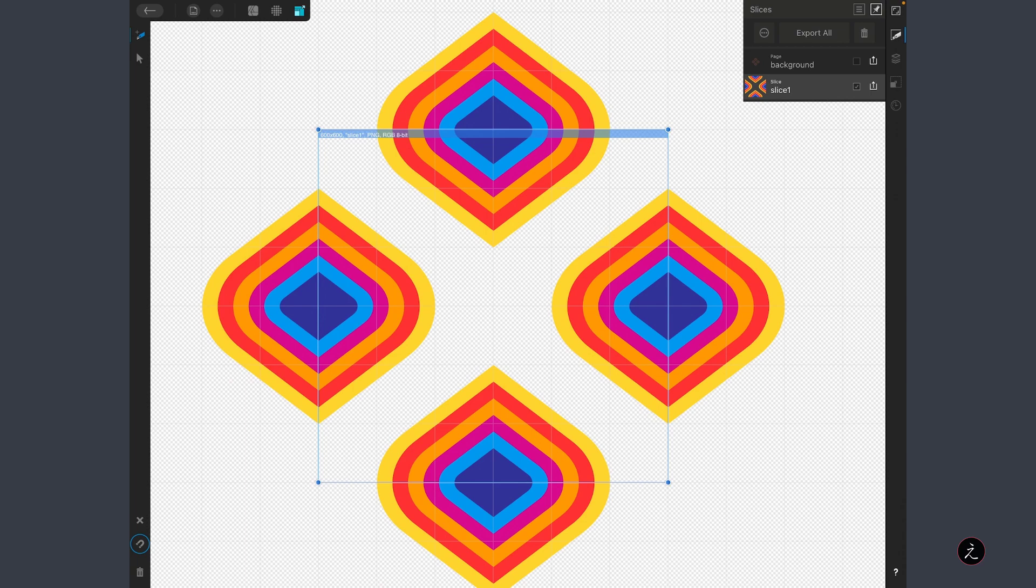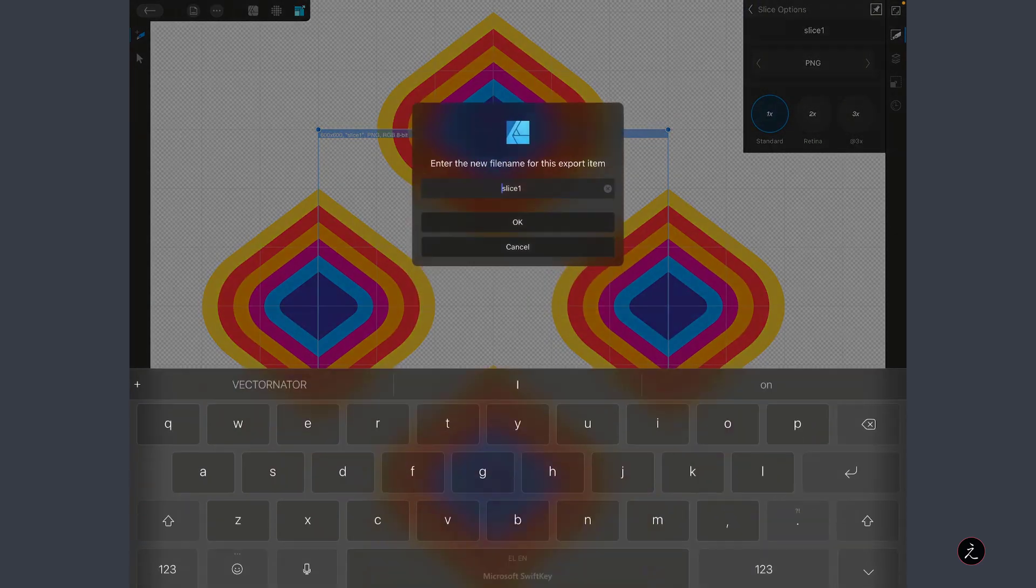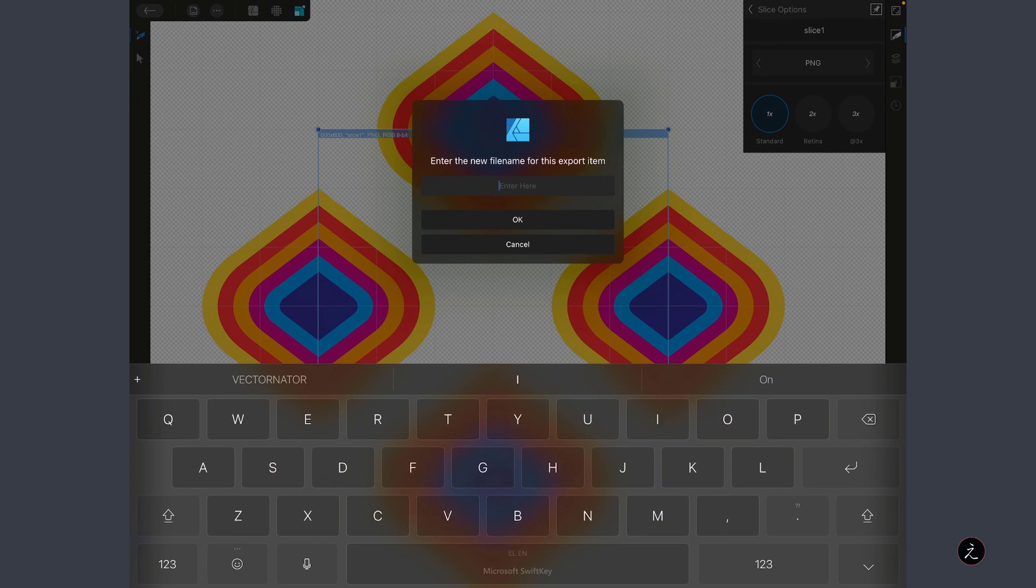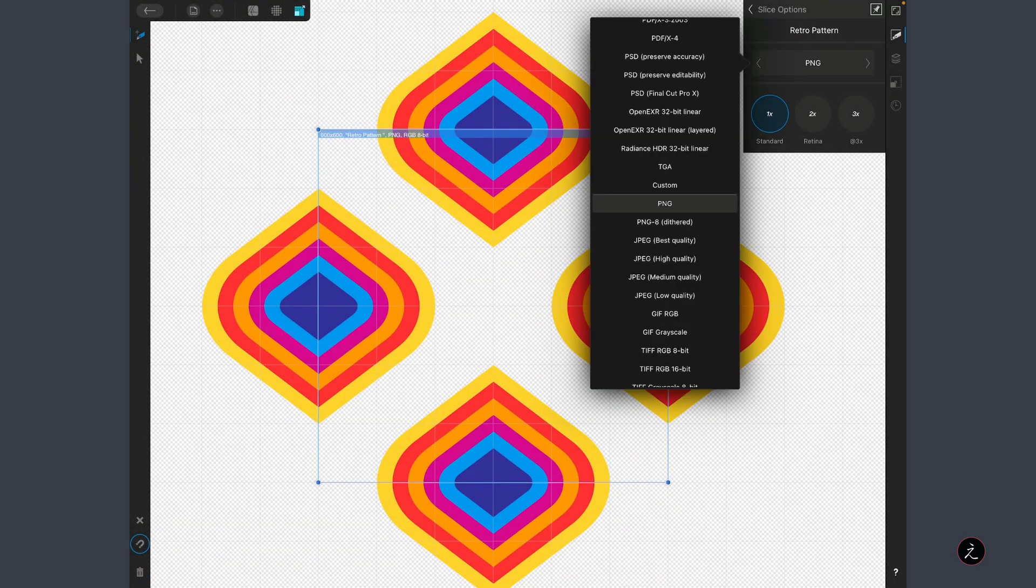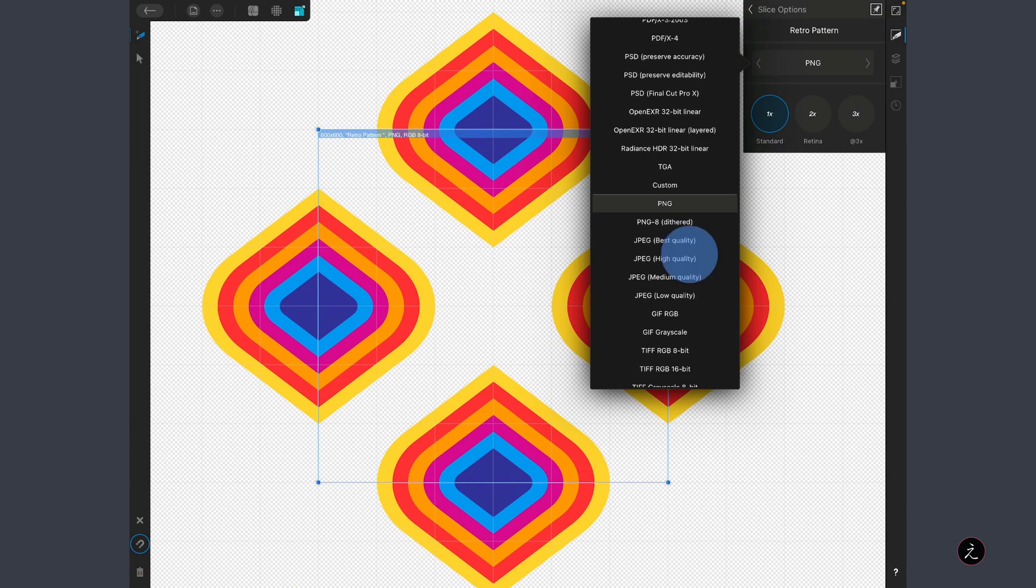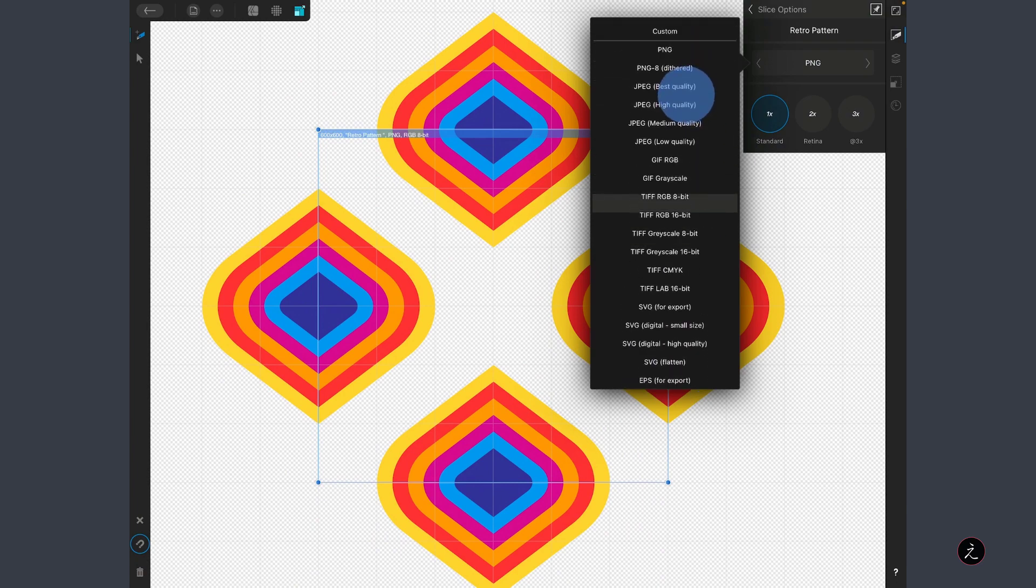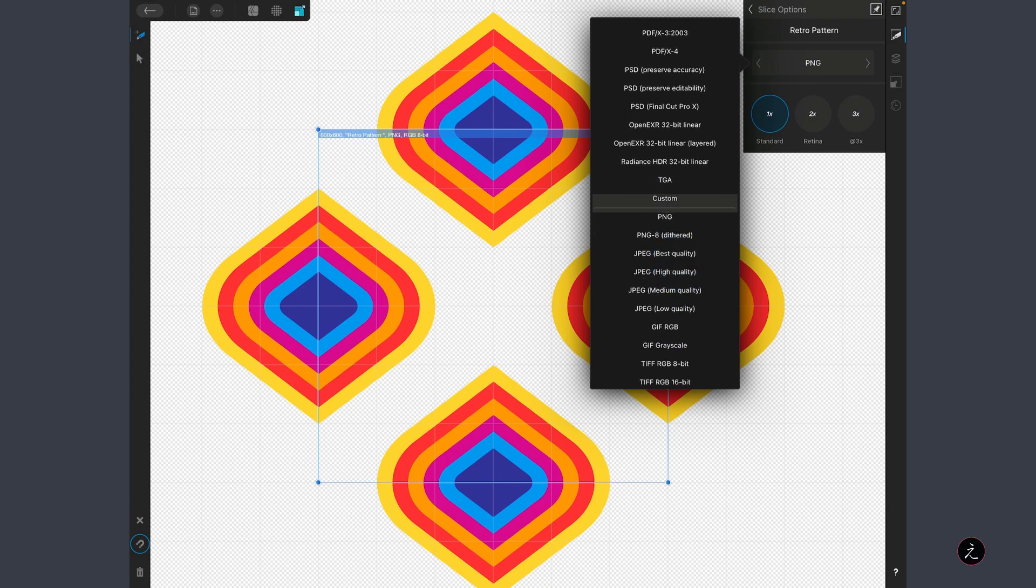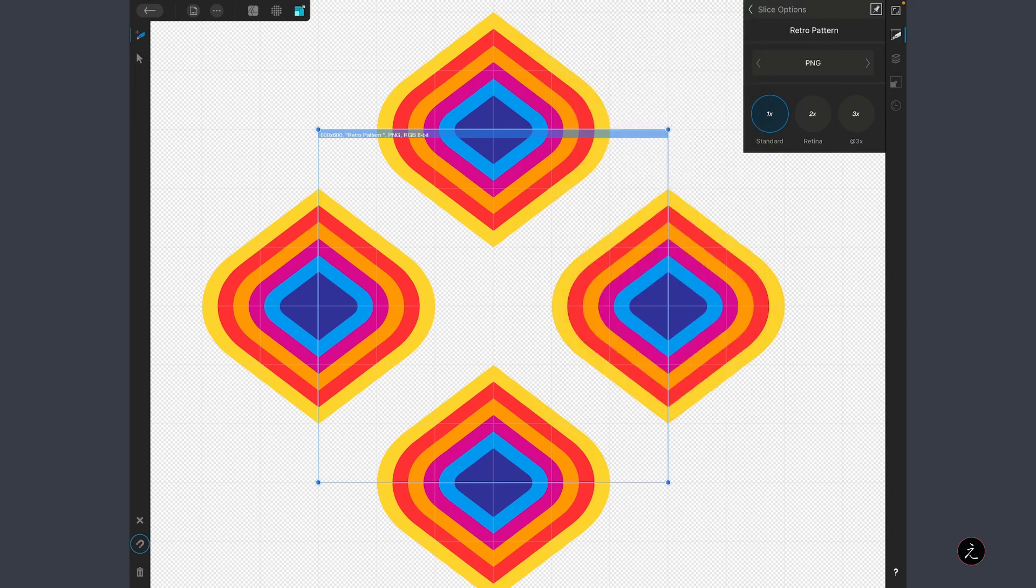What else can we do? I will go ahead and tap on the Slice options here. First of all, I will rename the Slice one to perhaps Retro Pattern, tap OK.